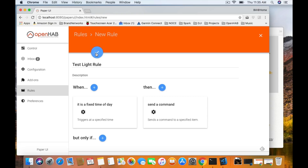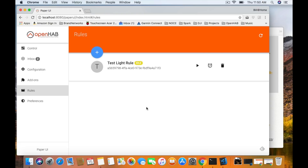Hit the check mark at the top to close this rule out. Our rule is created — we can see Test Light Rule there, it is idle. The little icons down here: there's a play command to execute the rule right away, a timer icon that allows you to turn it on and off, and a garbage can if we want to delete that rule.